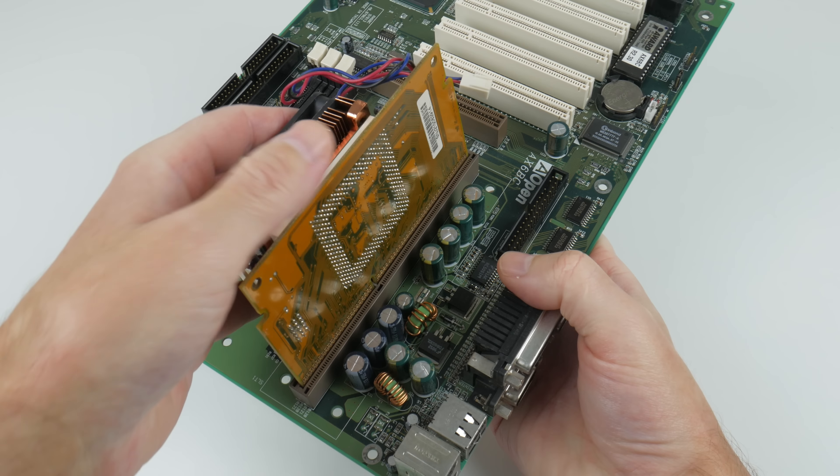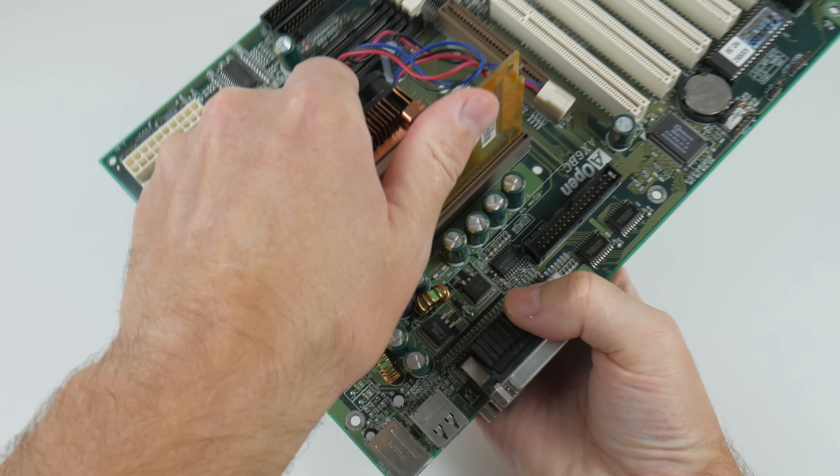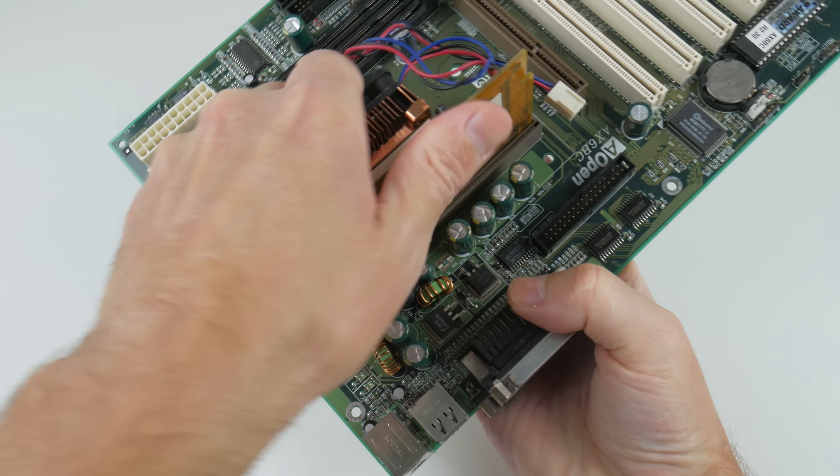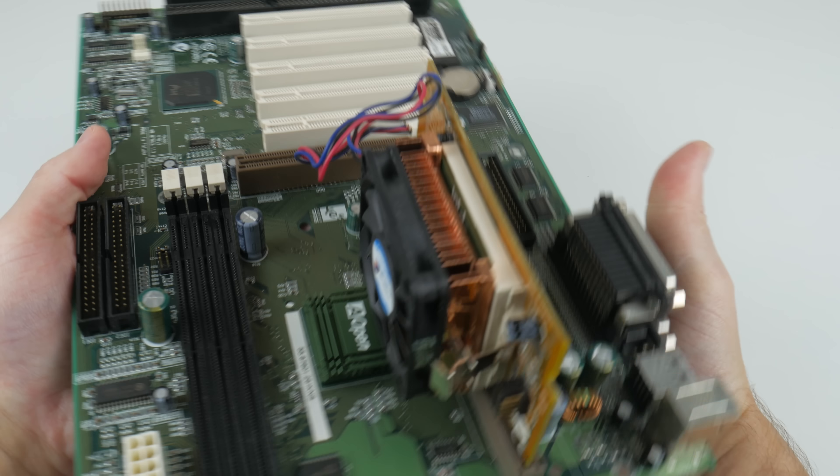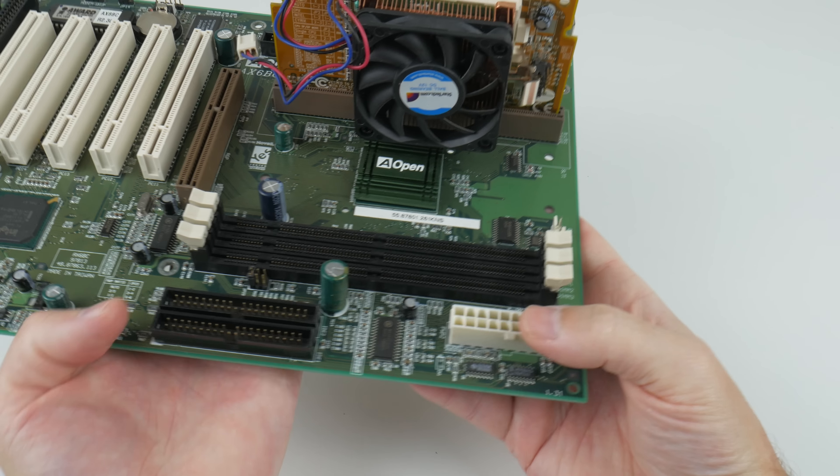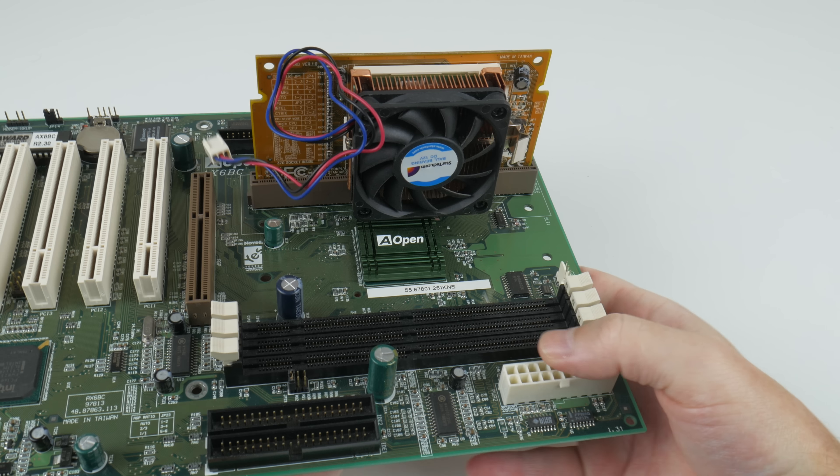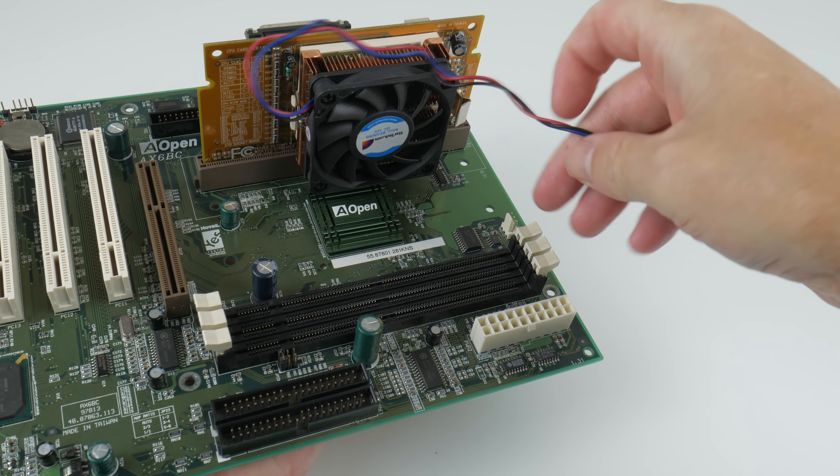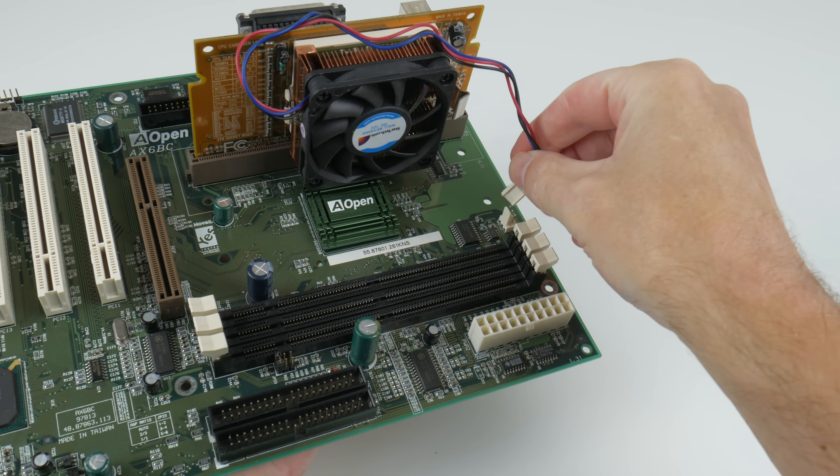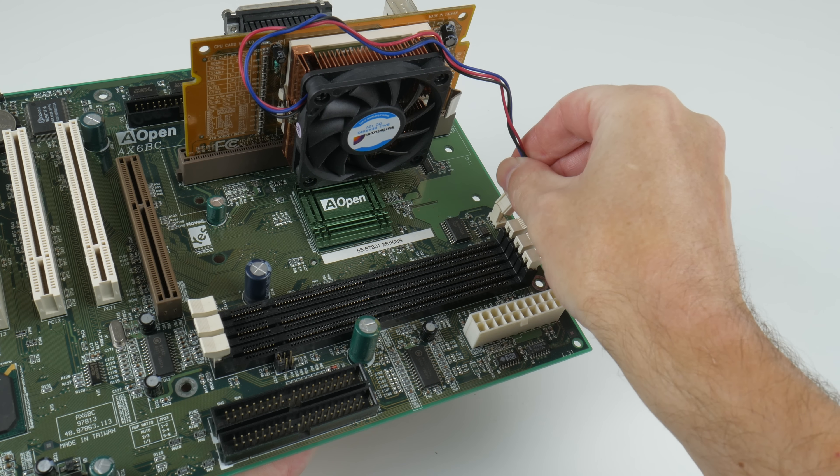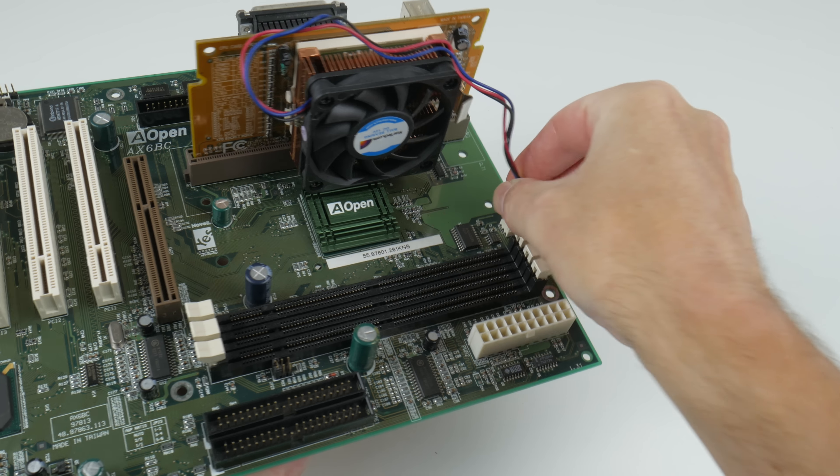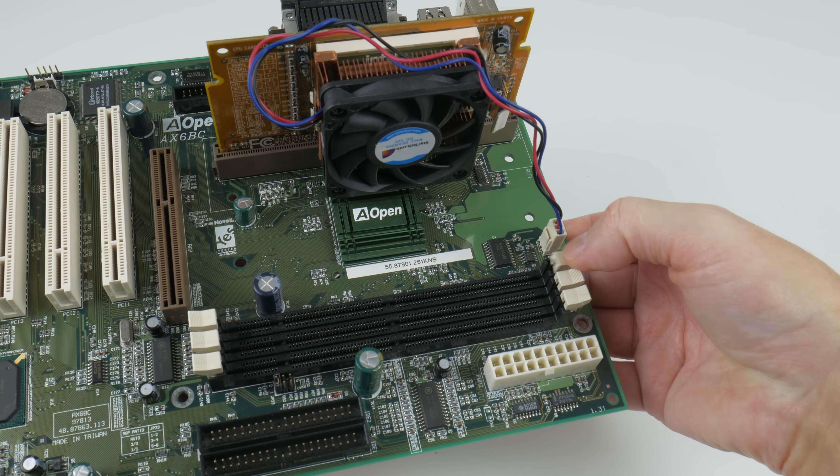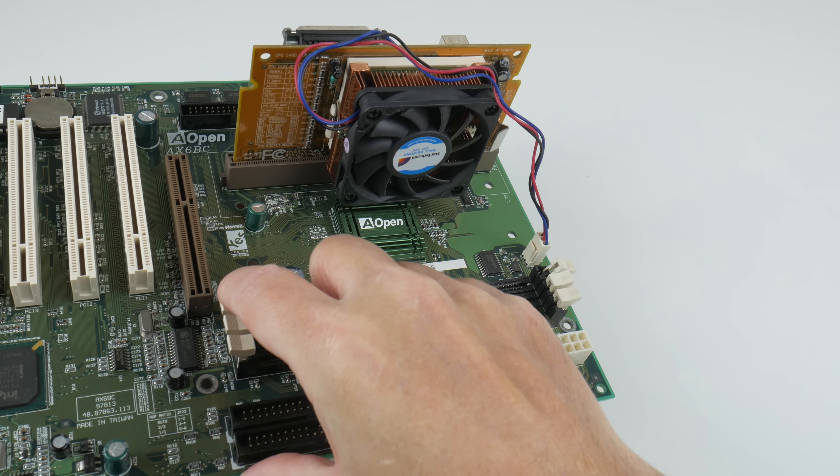These all have gone up in price and we can also see the Pentium 4 and the Athlon 64 are slowly starting to creep up because word is spreading. They are fantastic for MS-DOS and Windows 98 retro gaming.